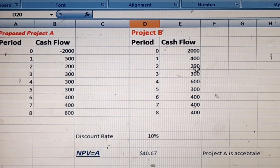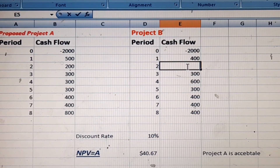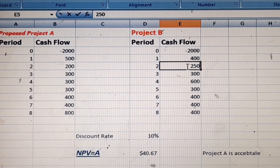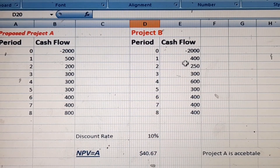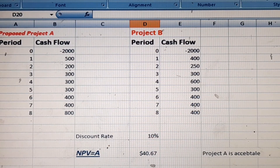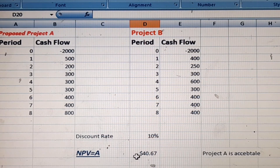In this scenario, both projects now have positive net present values. When both are positive, we accept Project A because it is the most profitable compared to Project B.